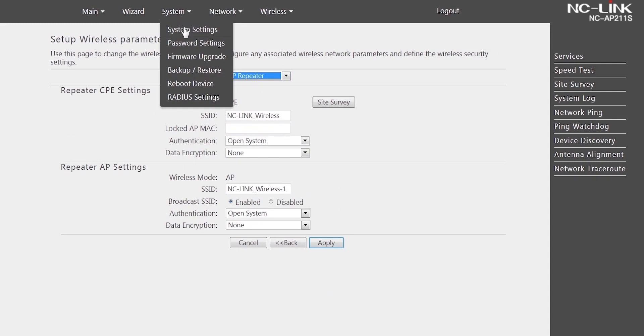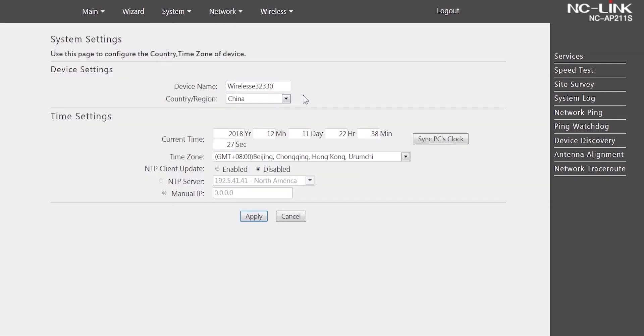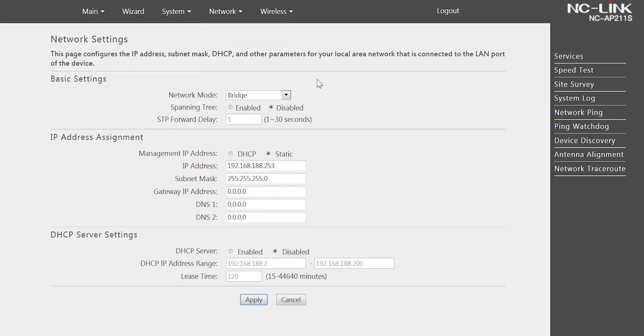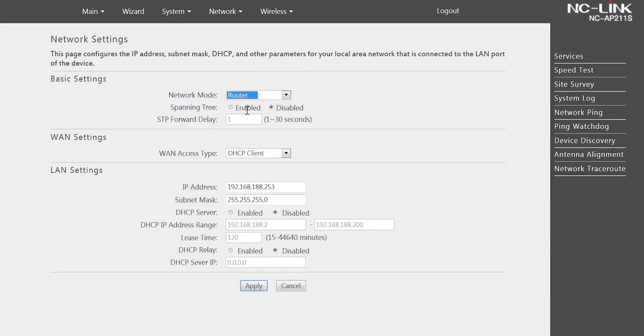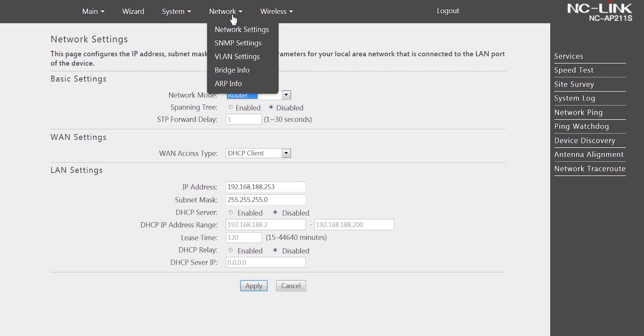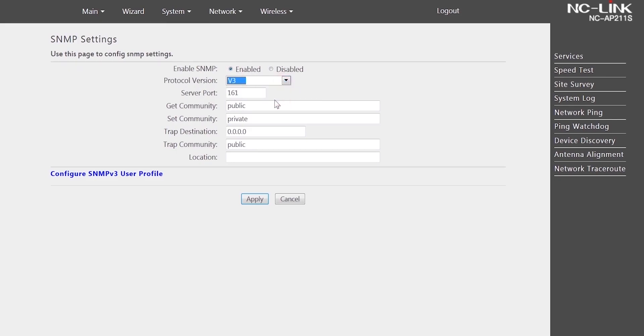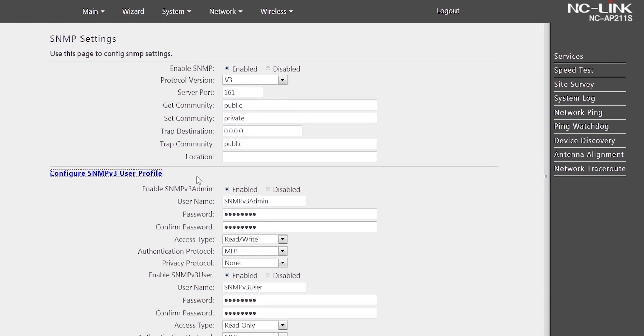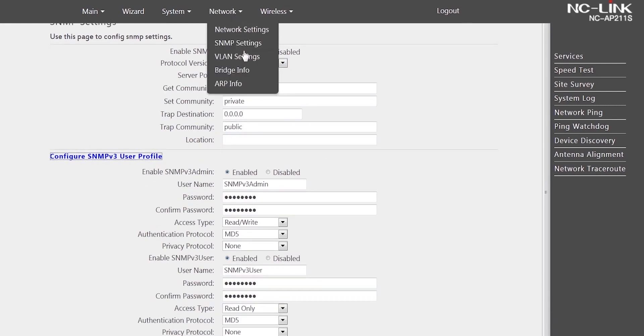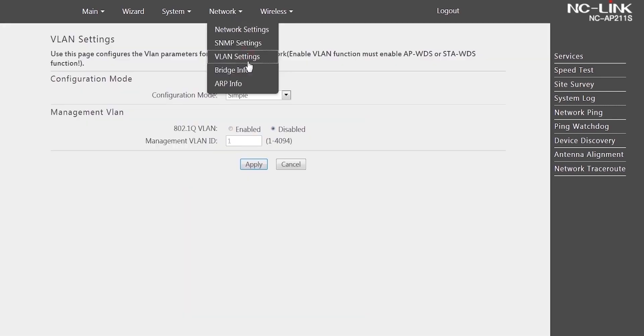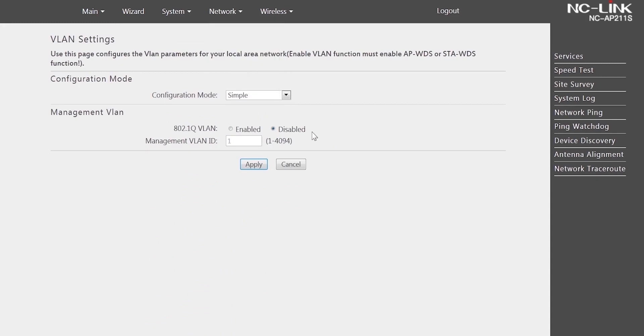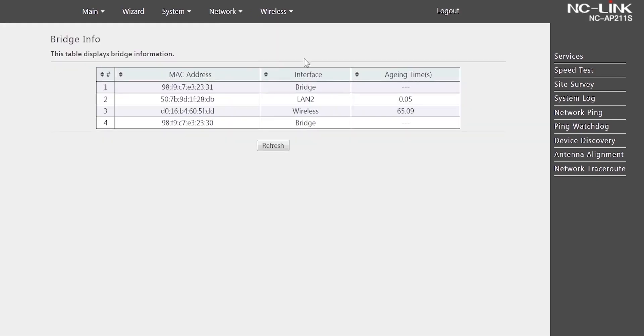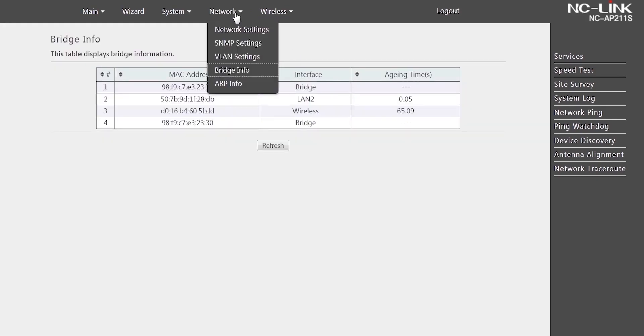System settings. Network settings. Bridge or router network mode. You can also configure SNMP v3 user profile. VLAN settings. Bridge info. ARP info.